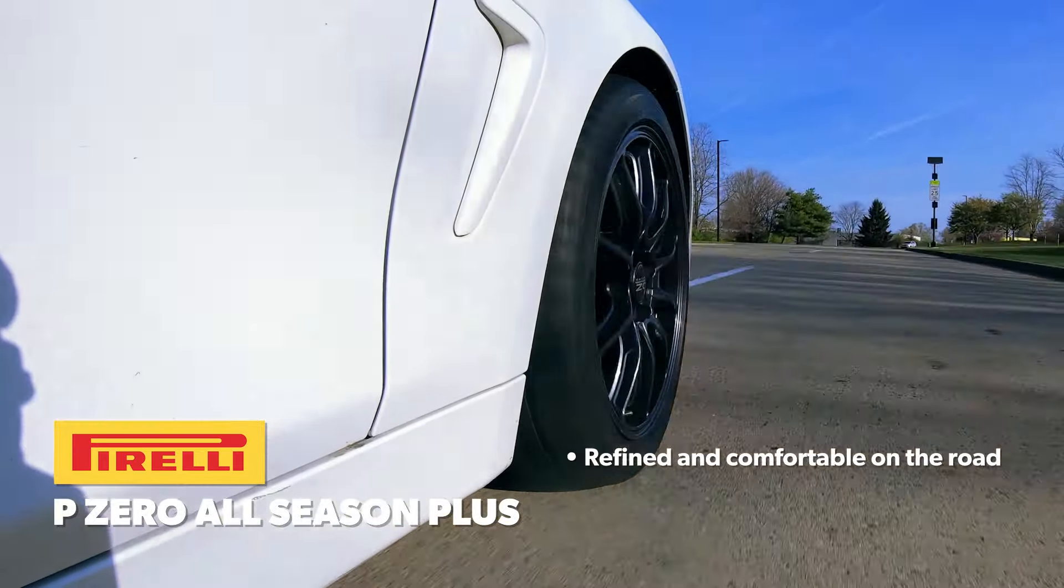The P-Zero All Season Plus was a very good performer in the wet, though when compared to the very strong competition in our test, it fell to the back of the pack in all metrics. The handling was balanced and predictable, allowing our drivers to easily maximize everything the tire had to offer, though a noticeable bump in outright traction would have helped to keep pace with the rest of the group.